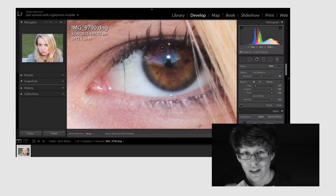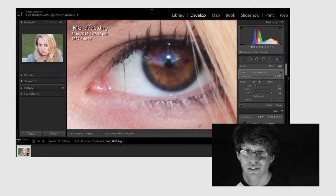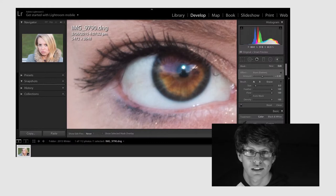And now we're just going to burn around the irises just to bring more focus towards the eyes. And we're even going to burn around the eyelashes and the eyebrows just to bring the focus towards the eyes even more. And now I'm just going to adjust the iris enhance levels just to really make sure the eyes pop in the end.